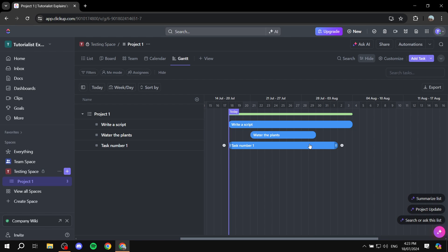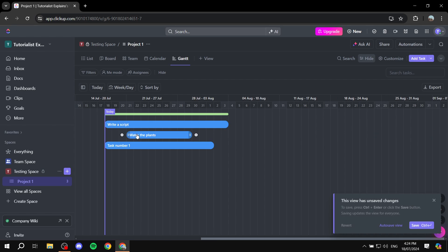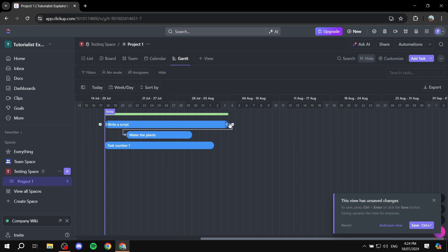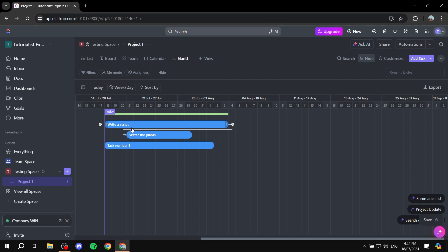Now we can start creating dependencies with the tasks we have. Tasks are connected via back and forward connections. Here, this is going to be the first one, and we can connect it to the back end of 'water the plants.' We have our first dependency — you can see it's a line connecting it to the next task, which is watering the plants. And then that one leads to task number one. We can connect it and see all our connections here.